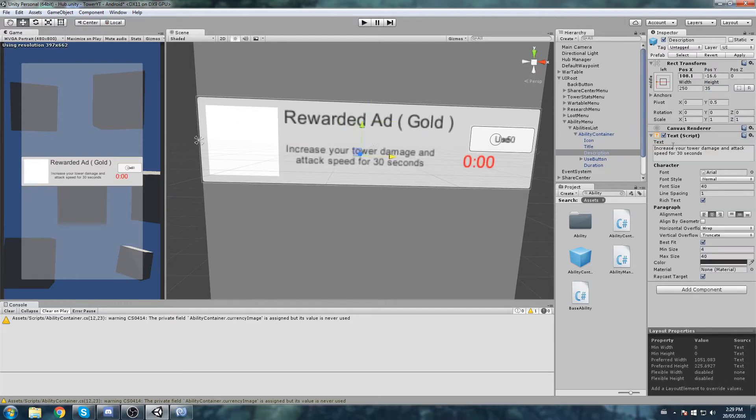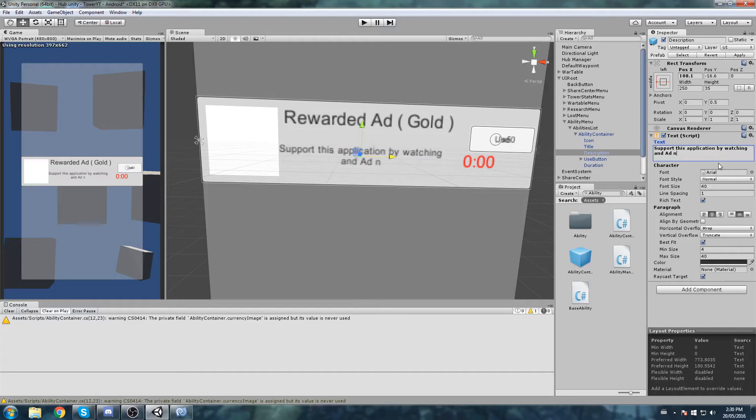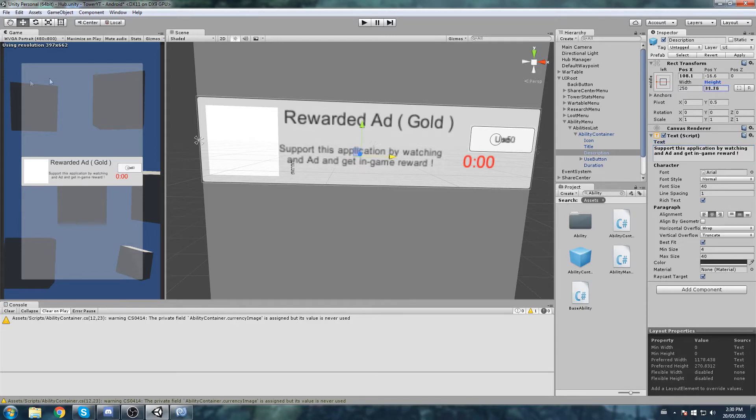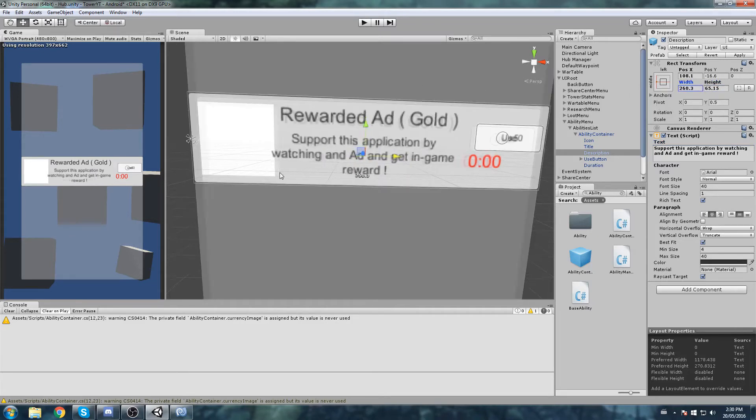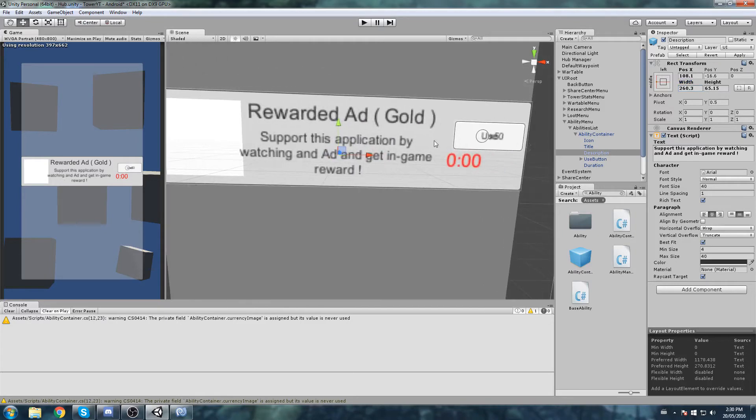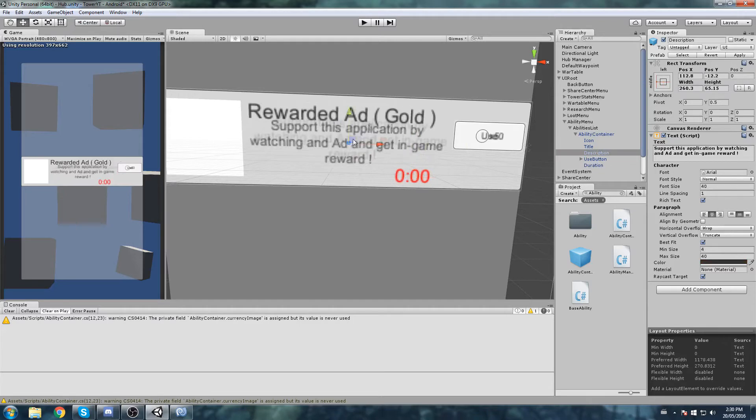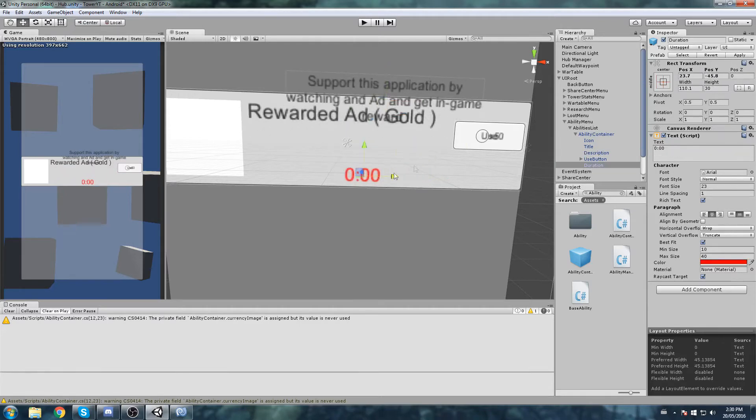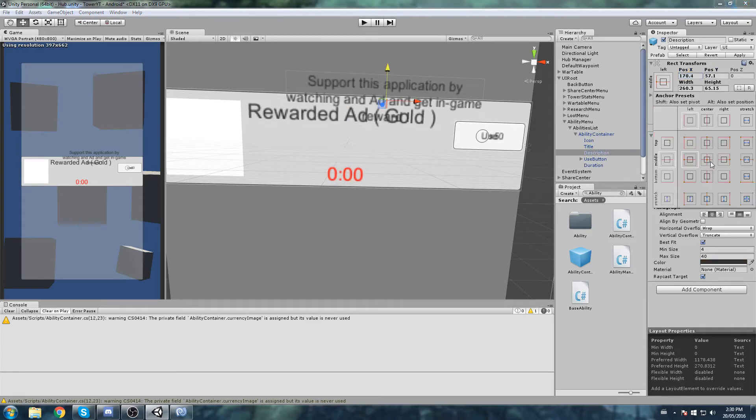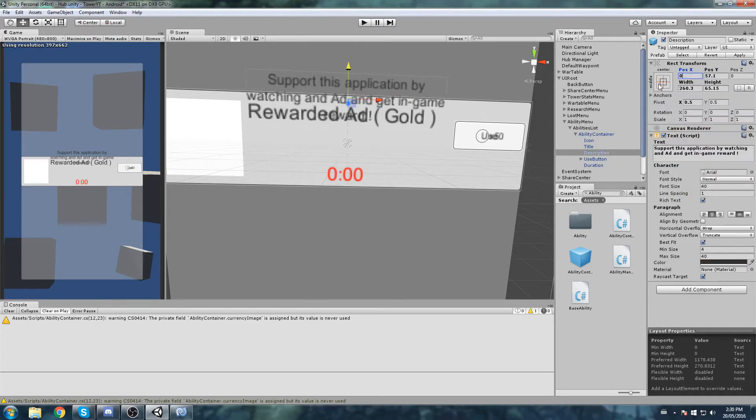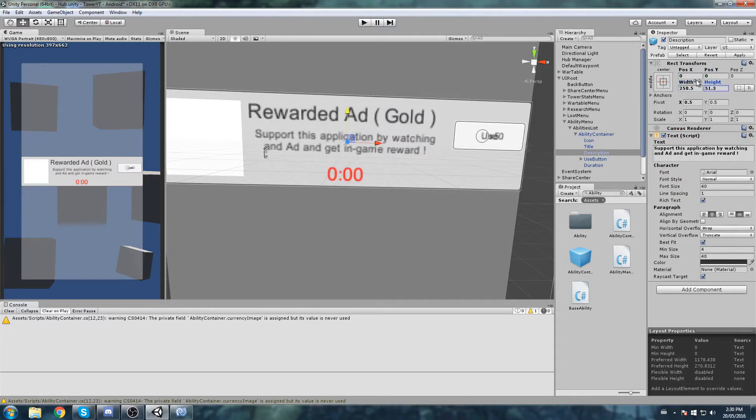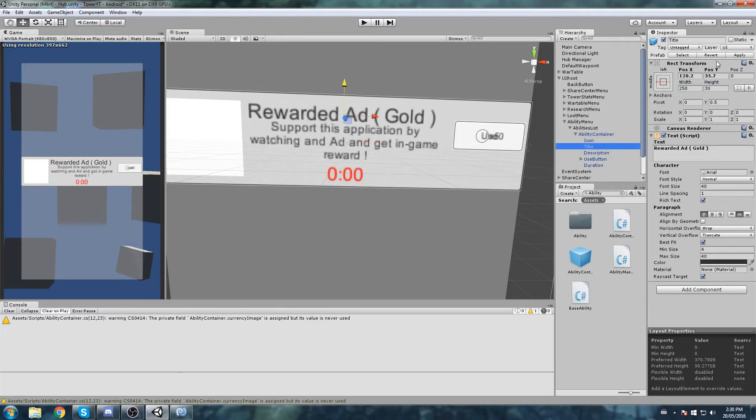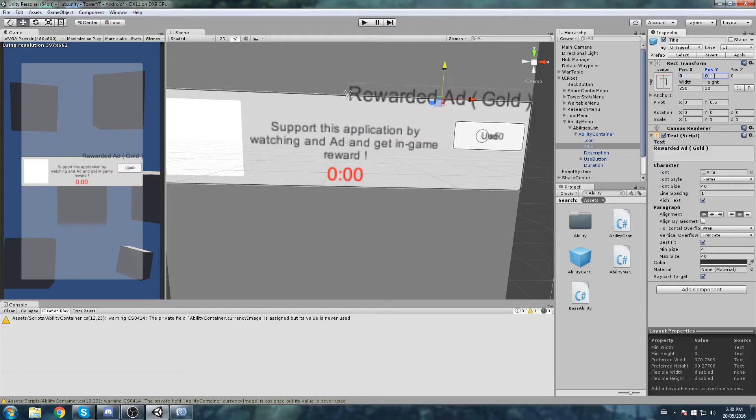So you see on the right, this is going to be the rewarded ad gold. We can change the title for that: rewarded ad gold. Now as for the text, we could be putting it up here. You can just redo your whole UI thing as long as you don't swap the order in which those items appear, you should be fine. I'm going to increase the size of the icon. Description is going to be bigger as well. Support this application by watching an ad and get in-game reward, something like that. It's on best fit so I can just put my text like this.